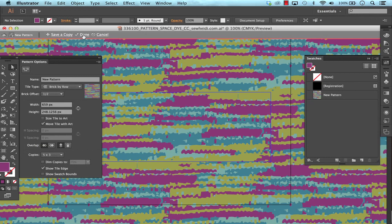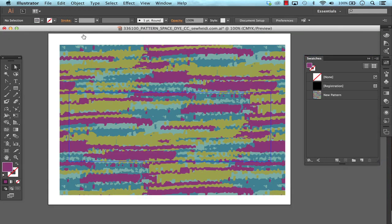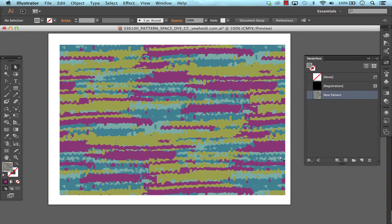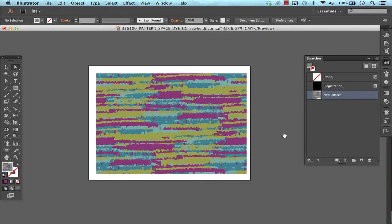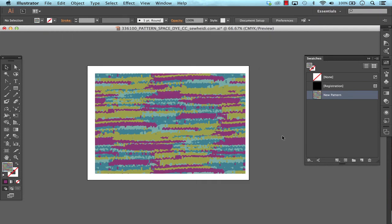I'm just going to leave it done. It'll update any instances of the pattern on my artboard and I am all set to go to use my space dye texture within all of my designs. Thanks for watching, this is Sew Heidi.